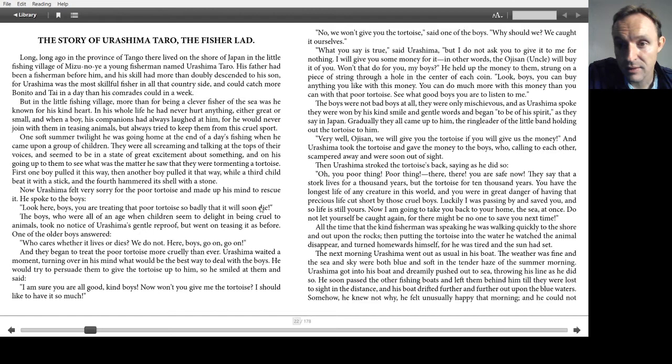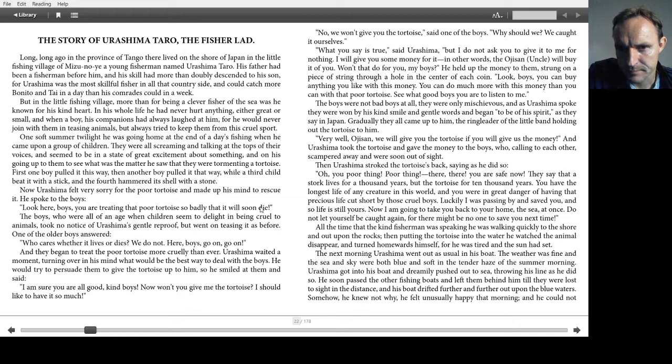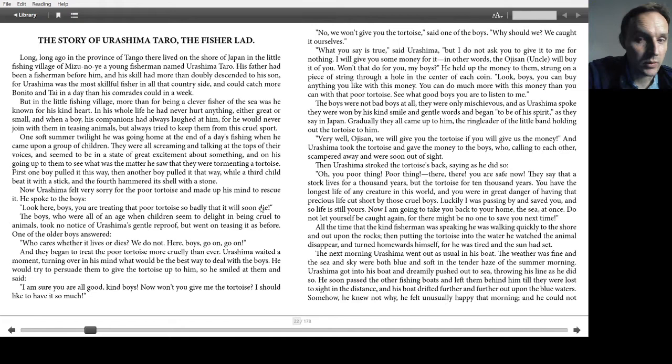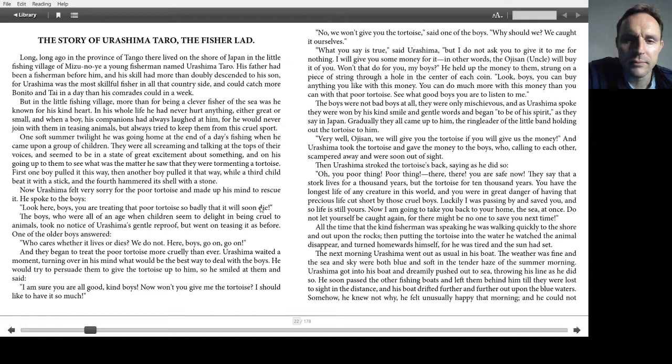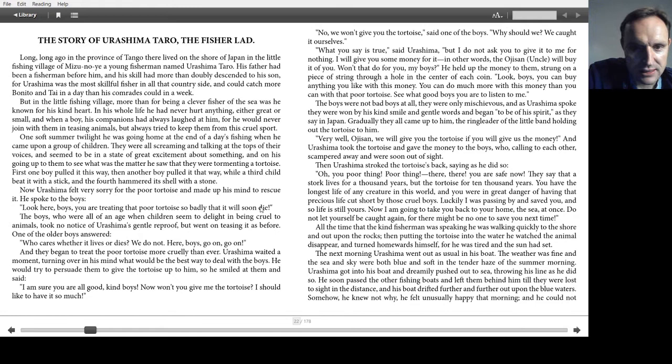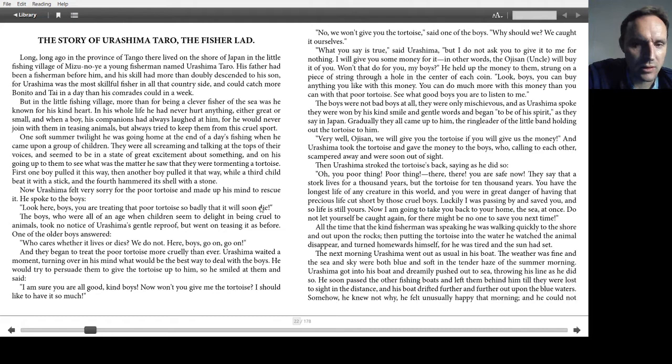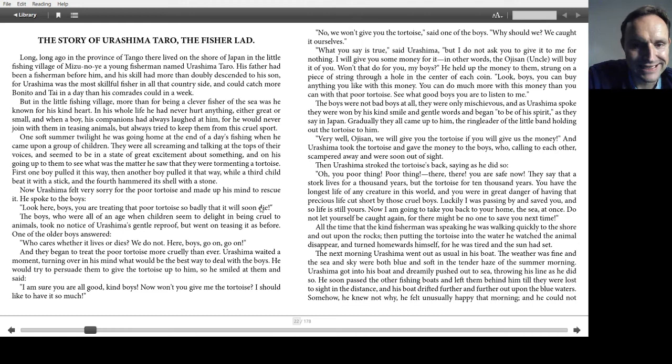He held up the money to them, strung on a piece of string through a hole in the center of each coin. Look, boys, you can buy anything you want with this money. You can do much more with this money than you can with that poor tortoise. See what good boys you are to listen to me? The boys were not bad boys at all. They were only mischievous. And as Urashima spoke, they were won by his kind smile and gentle words and began to be of his spirit, as they say in Japan. Gradually, they all came up to him. The ringleader of the little band, holding out the tortoise, said to him, Very well, Ojisan. We'll give you the tortoise if you'll give us the money. And Urashima took the tortoise and gave the money to the boys, who, calling to each other, scampered away and were soon out of sight.